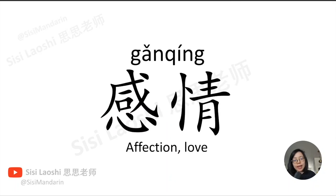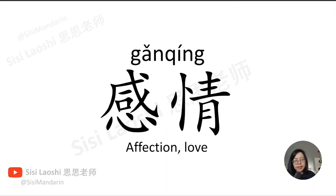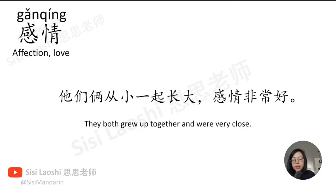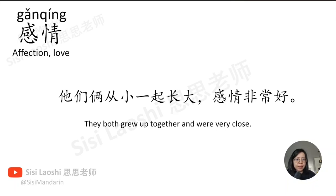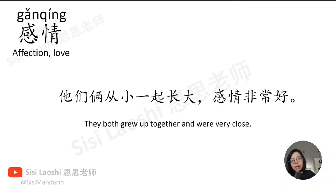感情, feeling, emotion, 感情. 他们俩从小一起长大, 感情非常好。